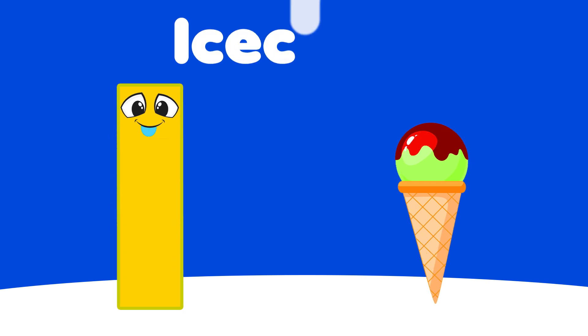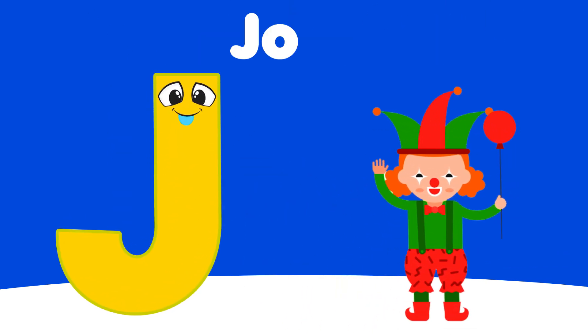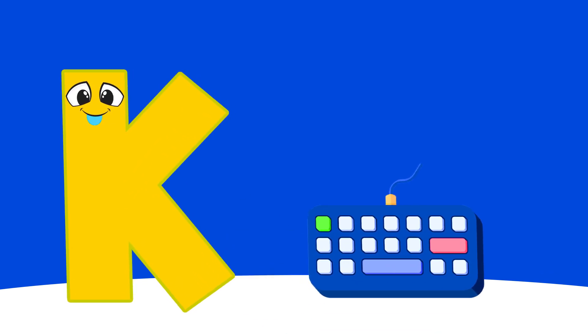I is for Ice Cream, I, I, Ice Cream. J is for Joker, J, J, Joker.